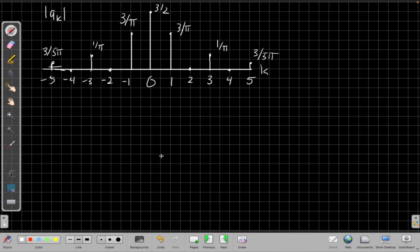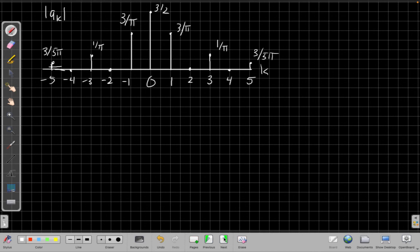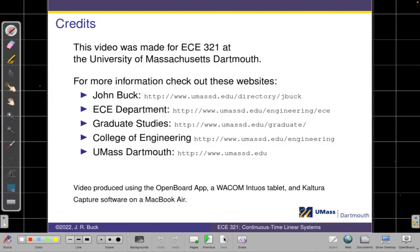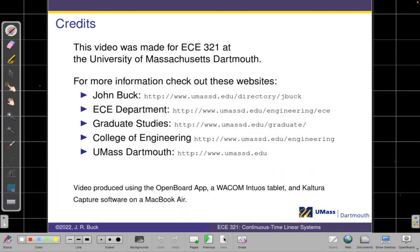Alright, so this has been a pretty long video, but I did want to give you a really detailed step-by-step example of how do you find the a sub k's from the Fourier series from the waveform. Alright, so that's all for this time. I will see you next time, see you in the next video.